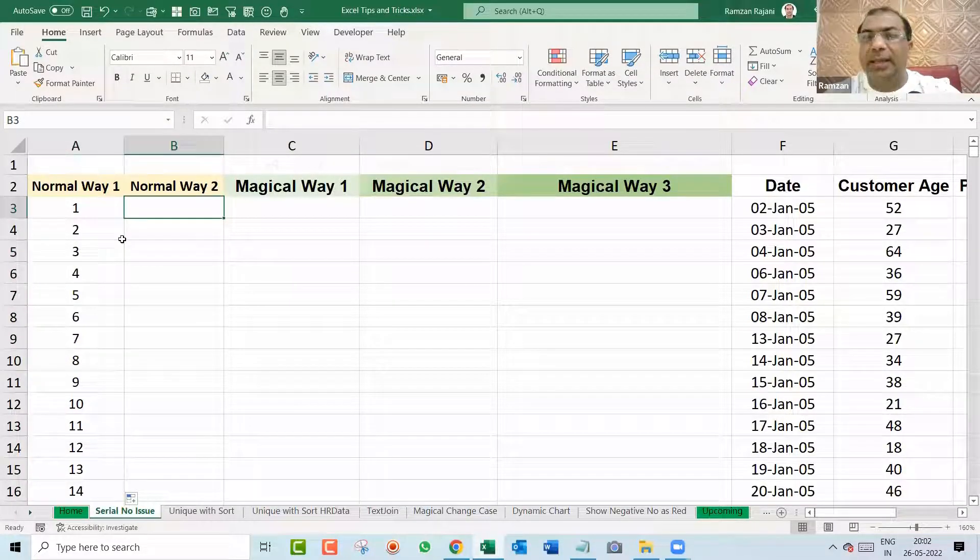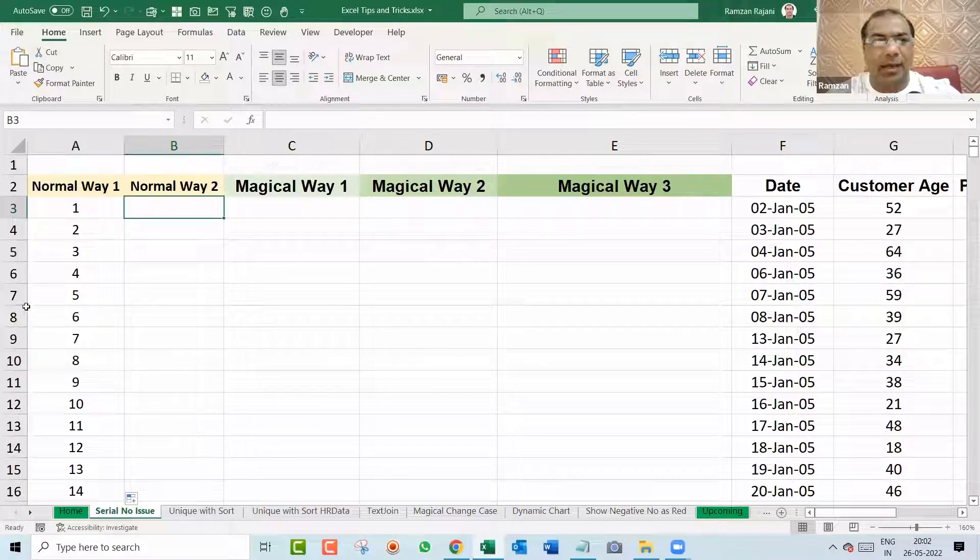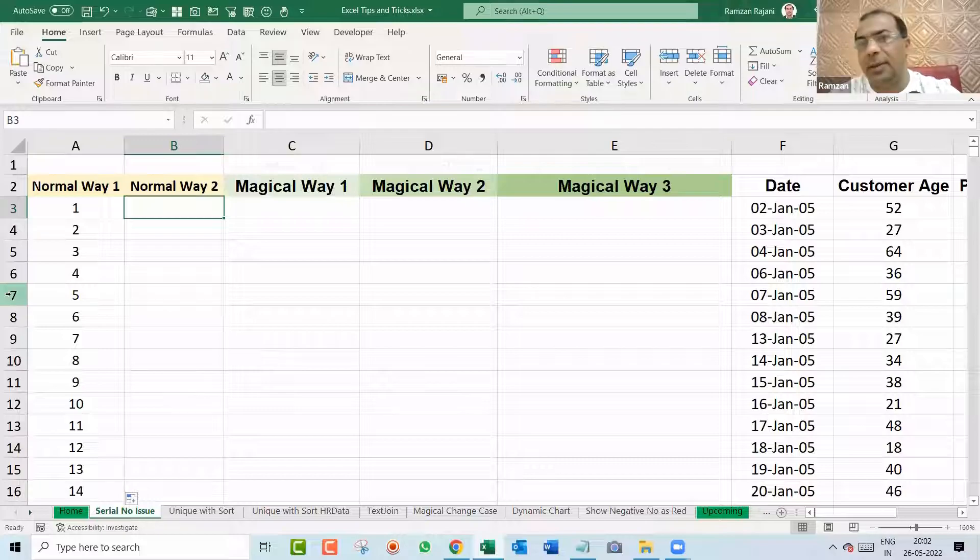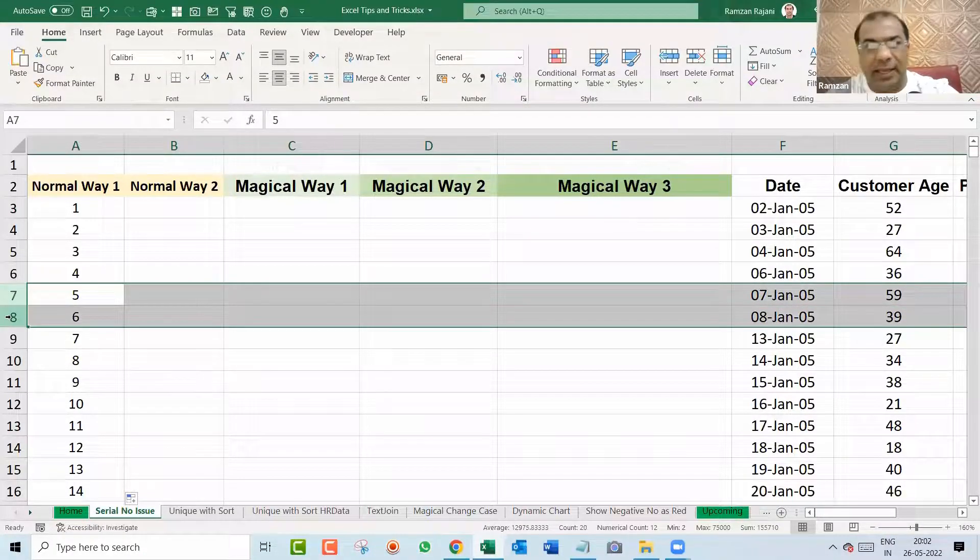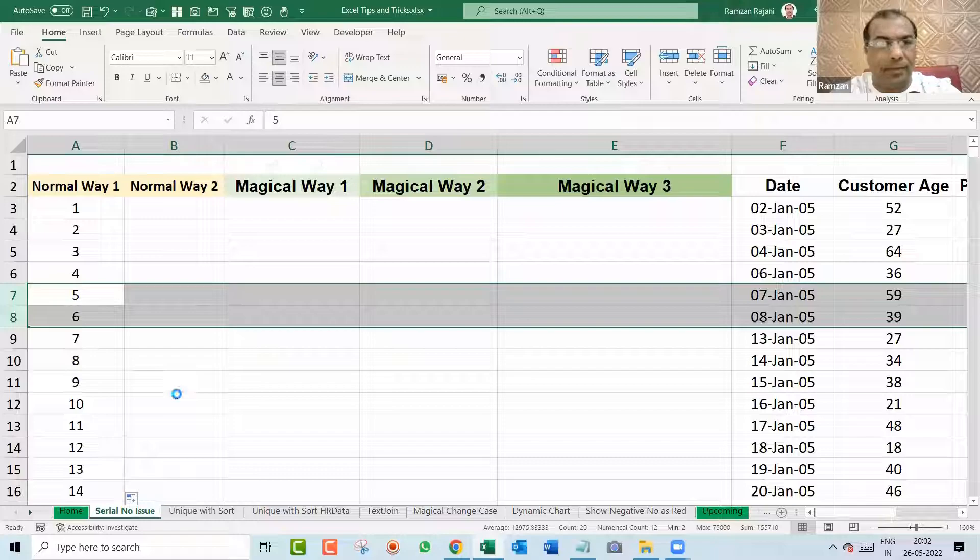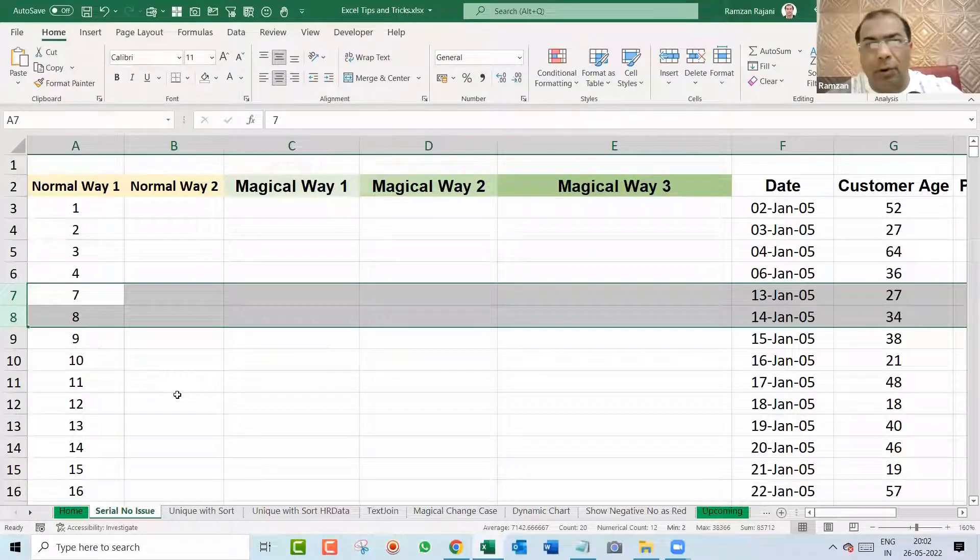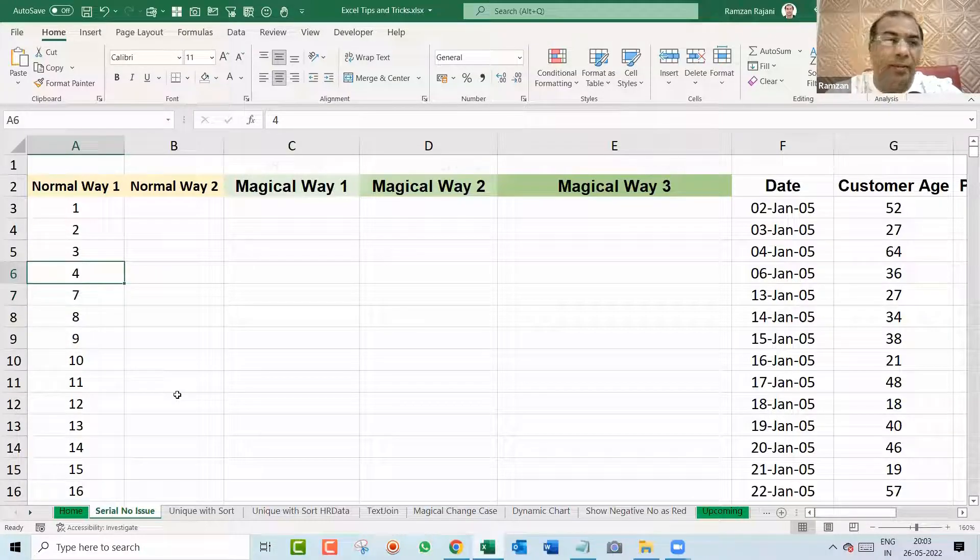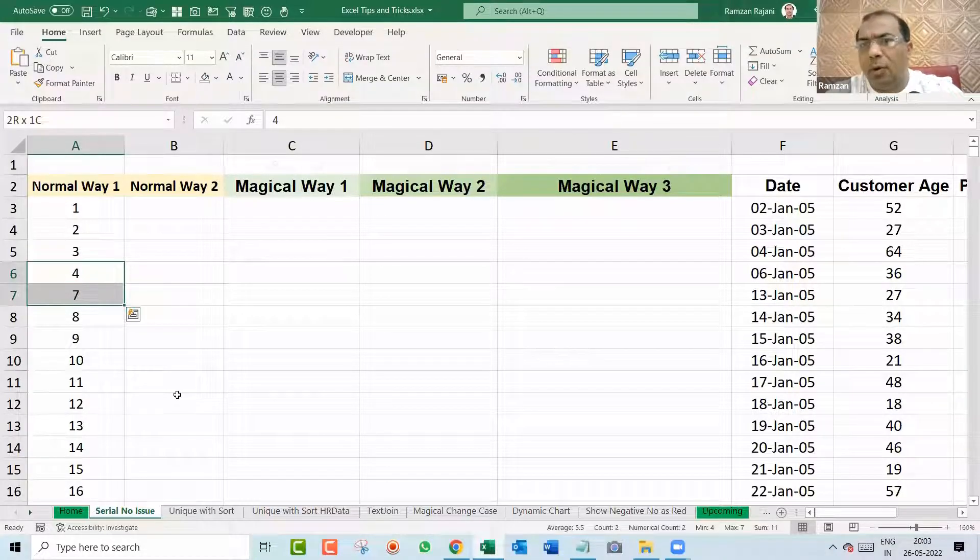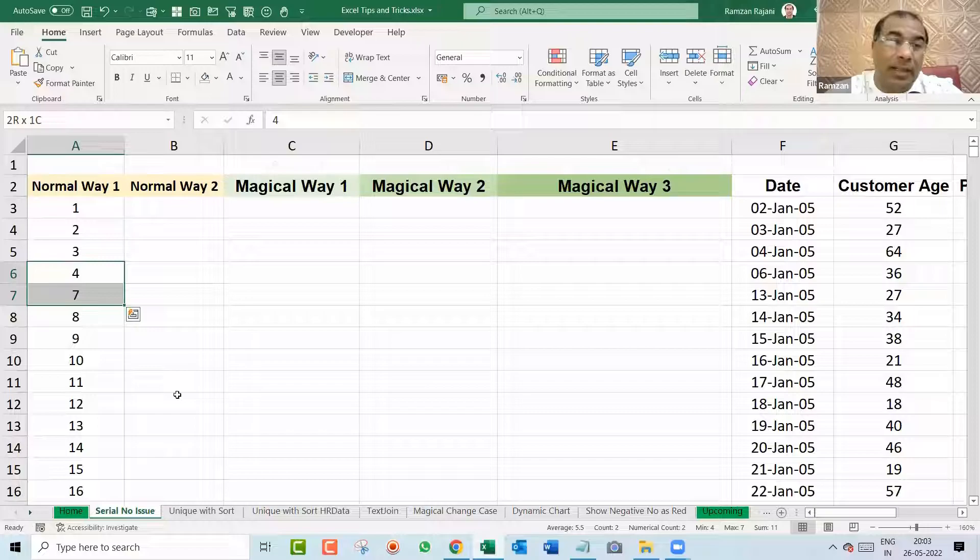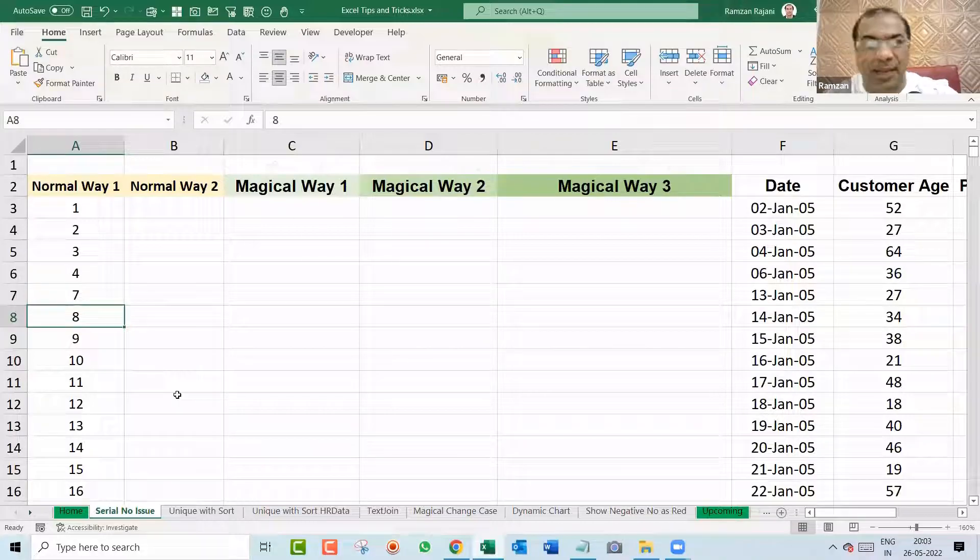But in this way, there is one big problem. They say Ramzan, if I want to delete any rows in between, this is a big problem. When we delete row number 5 and 6, or serial number 5 and 6, and when I say Control minus to delete, see what happens. It deletes the row, but our serial number gets a problem. After 4, I deleted 5 and 6, and now directly 7 came. They say Ramzan, automatically this should become 6, this should become 7. How do you do it dynamically?